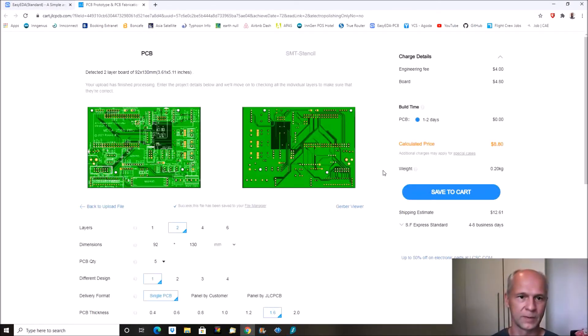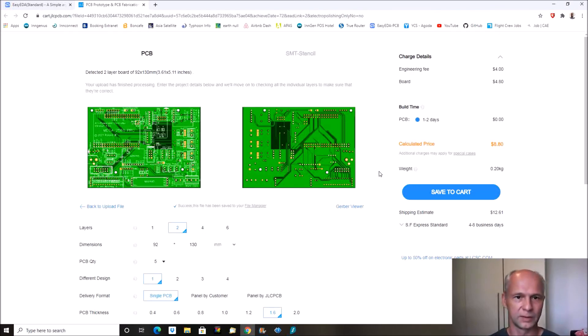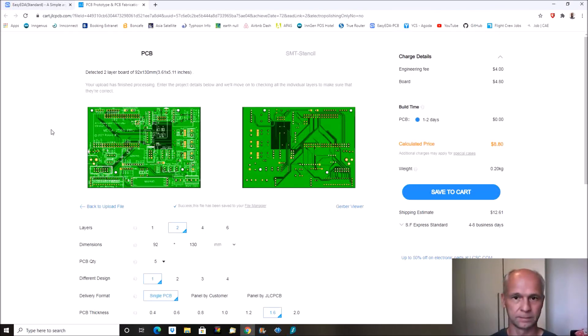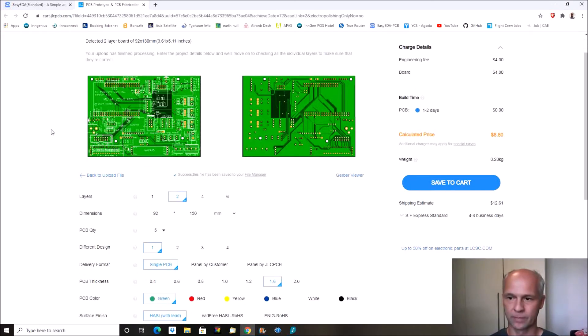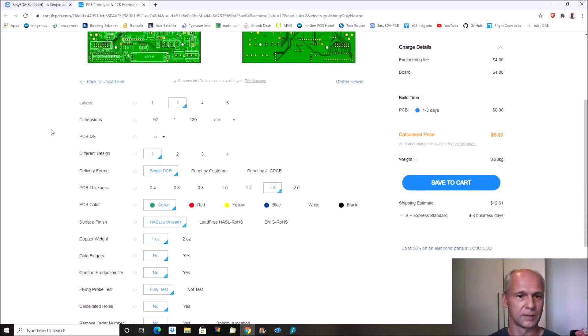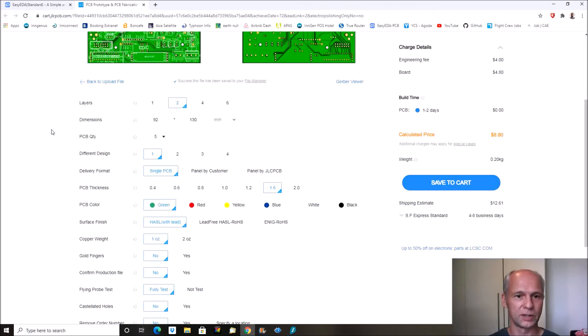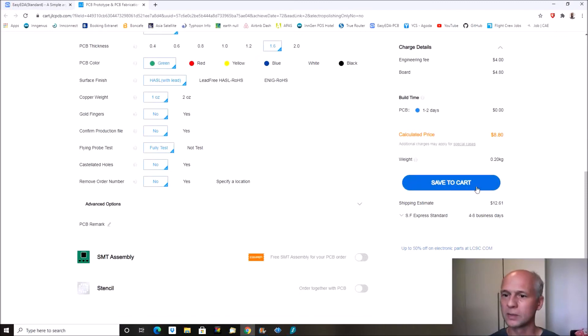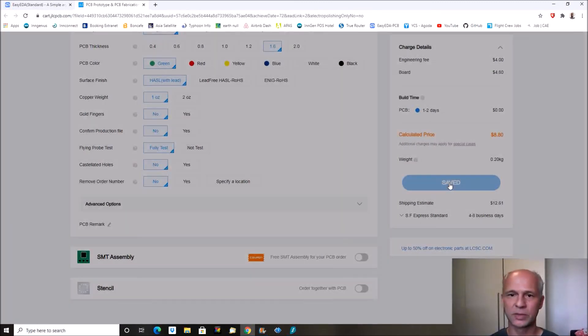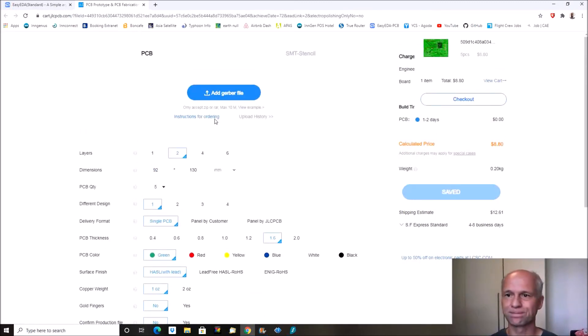Okay. The file is processed. Okay we are checking the details. It is a two layer board, dimensions, five pieces. I will just save it to the cart. Because we have another one.